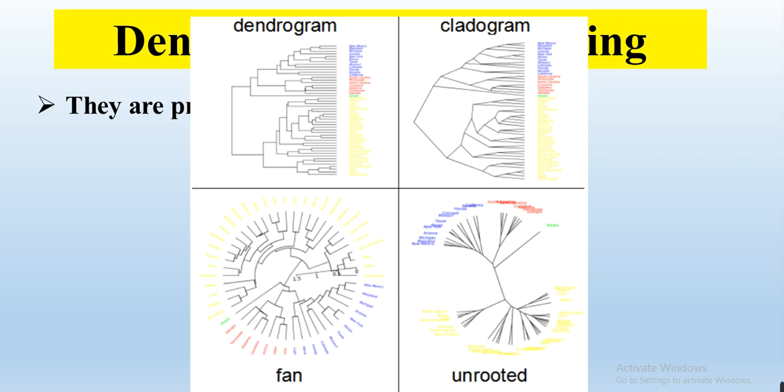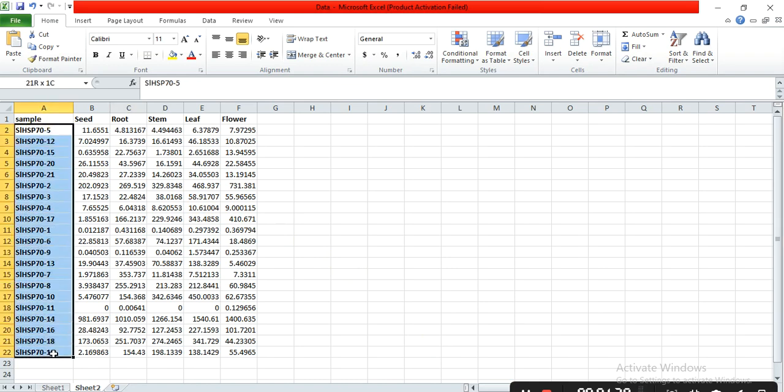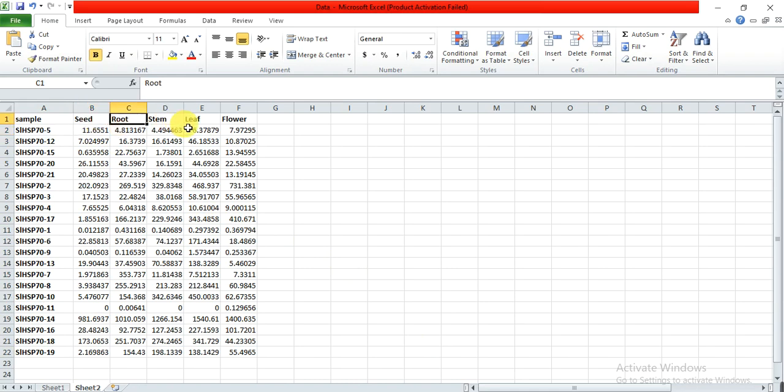So this is my data. This is my gene list and these are their expression in different plant parts: seed, root, stem, leaf, and flower. I want to know how much similarities or distance are present on the basis of their expression among these genes.